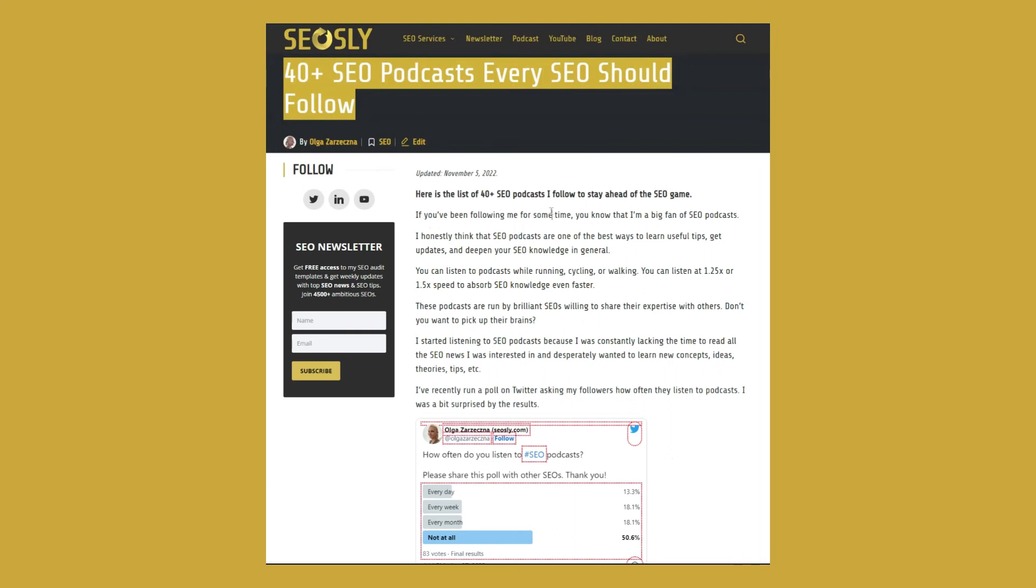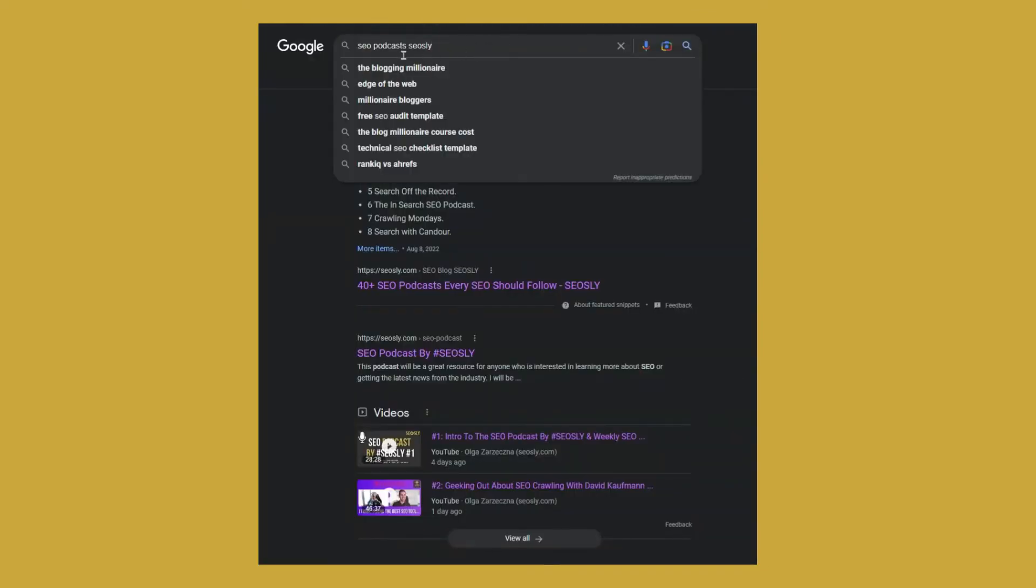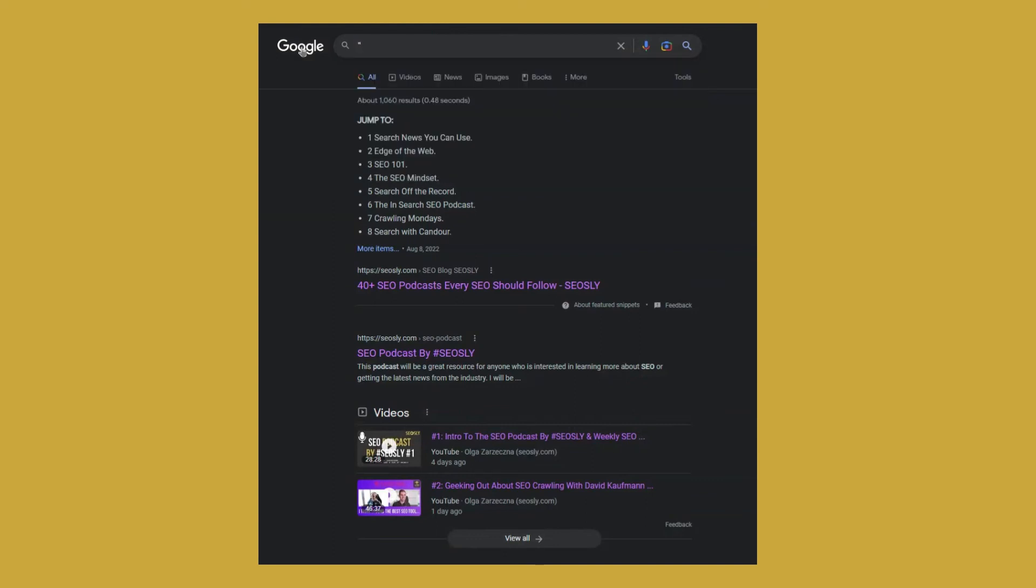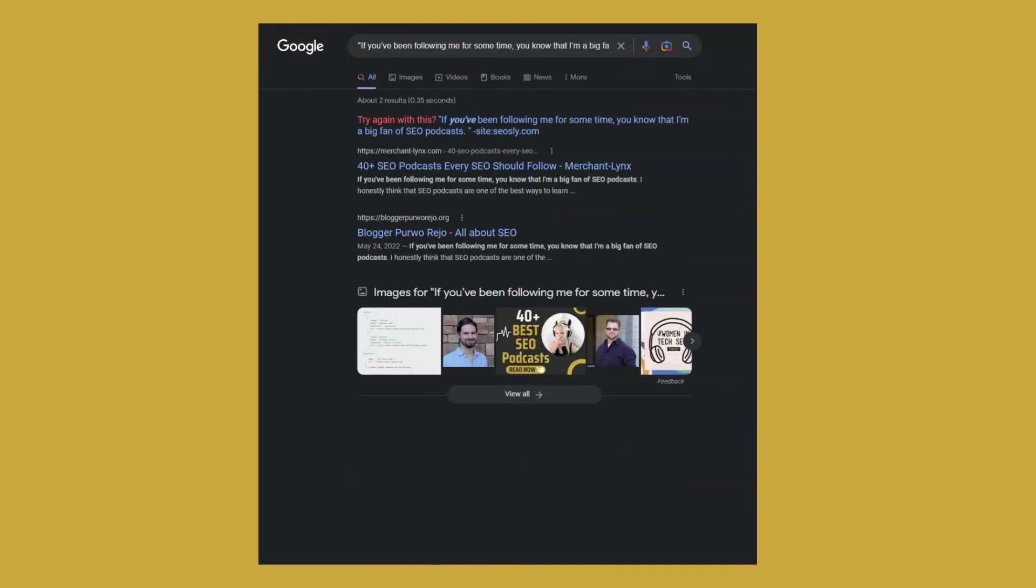So I will copy this sentence. And now I'm getting back to the results. And I'm pasting this sentence in quotation marks so that Google will look specifically for that sentence. And I'm adding minus site and my domain SEO Slice. And here, I can see that there are at least two sites that are copying my content.